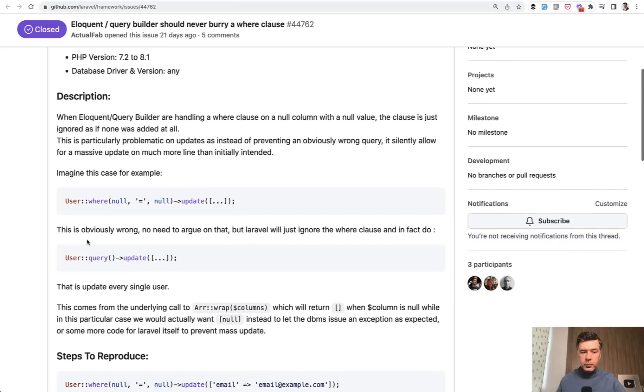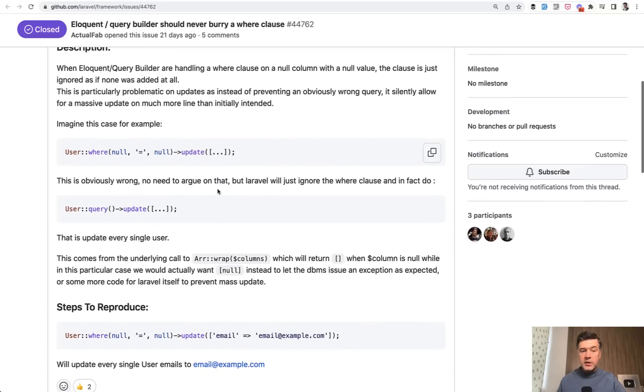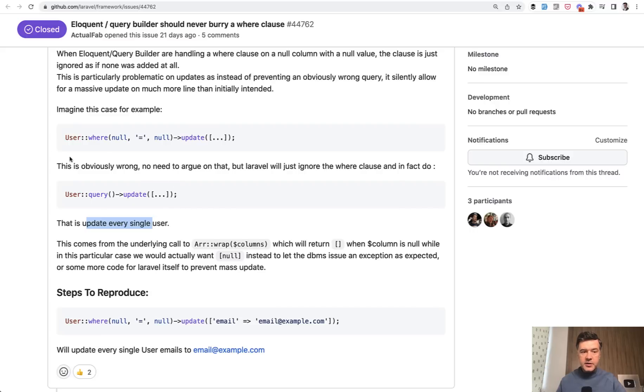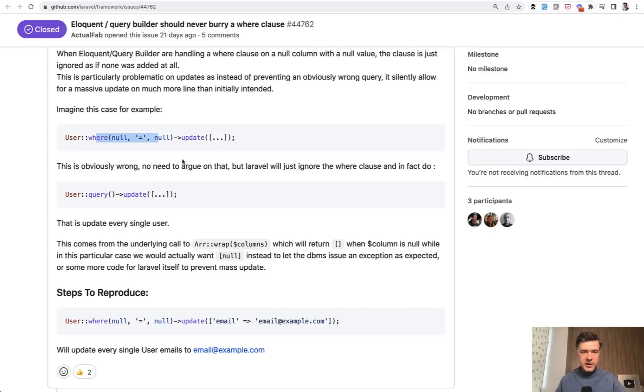If you pass user where null equals null update, apparently what Laravel framework does under the hood is actually this, meaning it will update every single user, every single record, basically ignoring where and putting the update for all the records in the database.